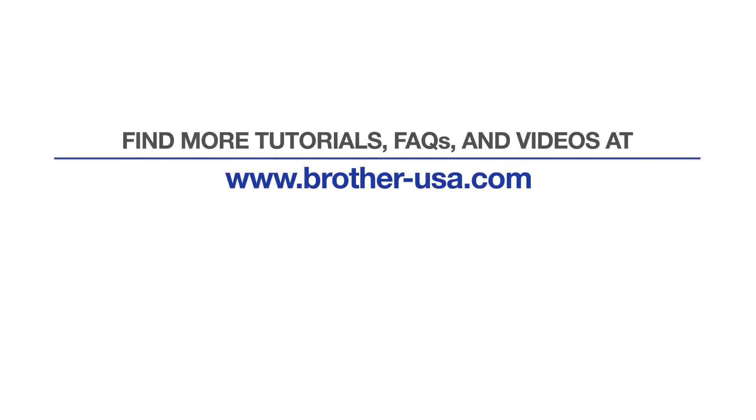For more tutorials, FAQs, and videos, visit us at www.brother-usa.com. If you found this video helpful, be sure to subscribe. Thank you for choosing Brother.